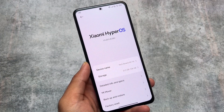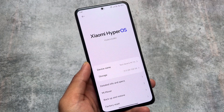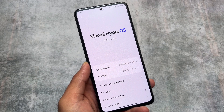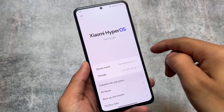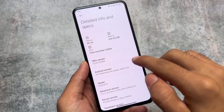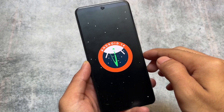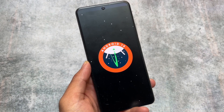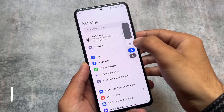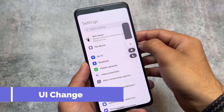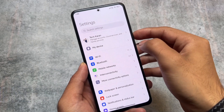Xiaomi HyperOS top 10 plus visual changes you need to know — this is better than MIUI 14. We'll cover the major differences you will find if you use HyperOS on your device. Stay tuned and make sure to watch this video till the end.